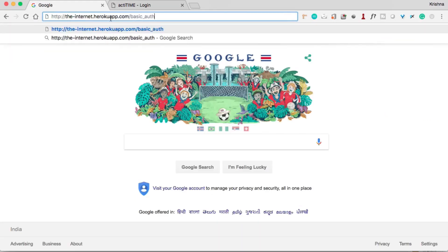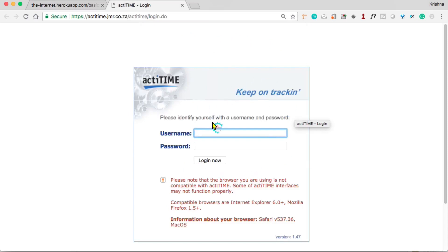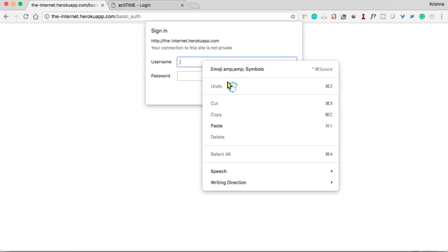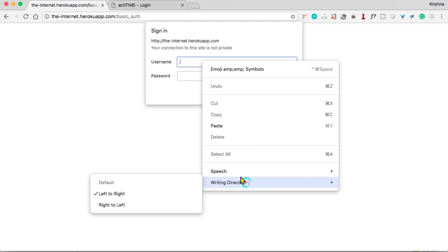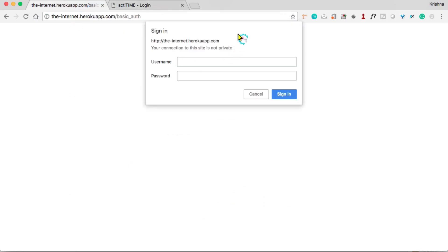But sometimes you will have URLs like 'the-internet.herokuapp.com/basic_auth'. When you hit Enter, it asks for a username and password as a pop-up. This is not part of the HTML page — it is a browser-level pop-up. You cannot inspect it: if you right-click you don't get the inspect option, and you cannot identify any elements in this pop-up using locators.